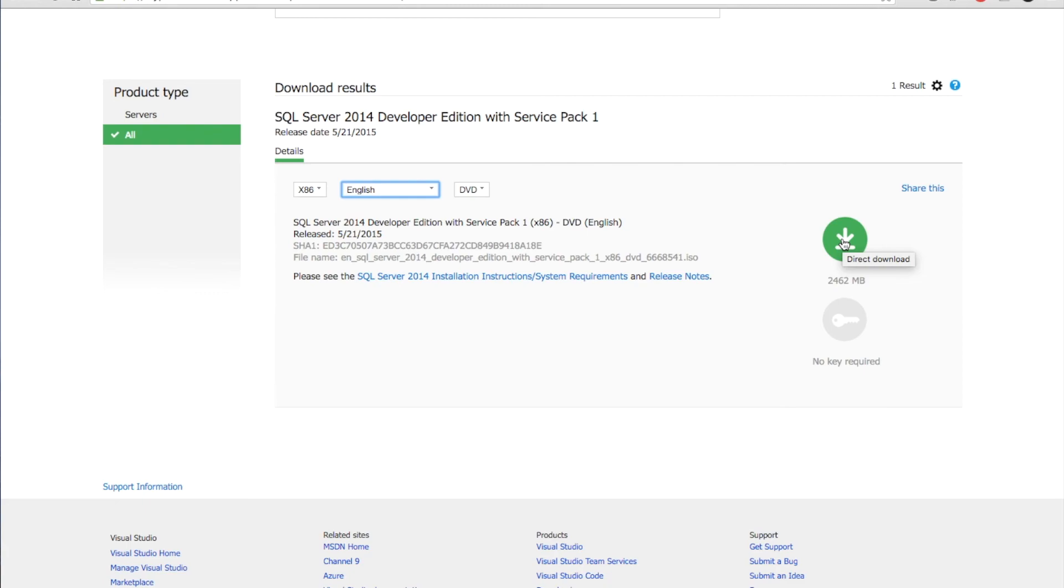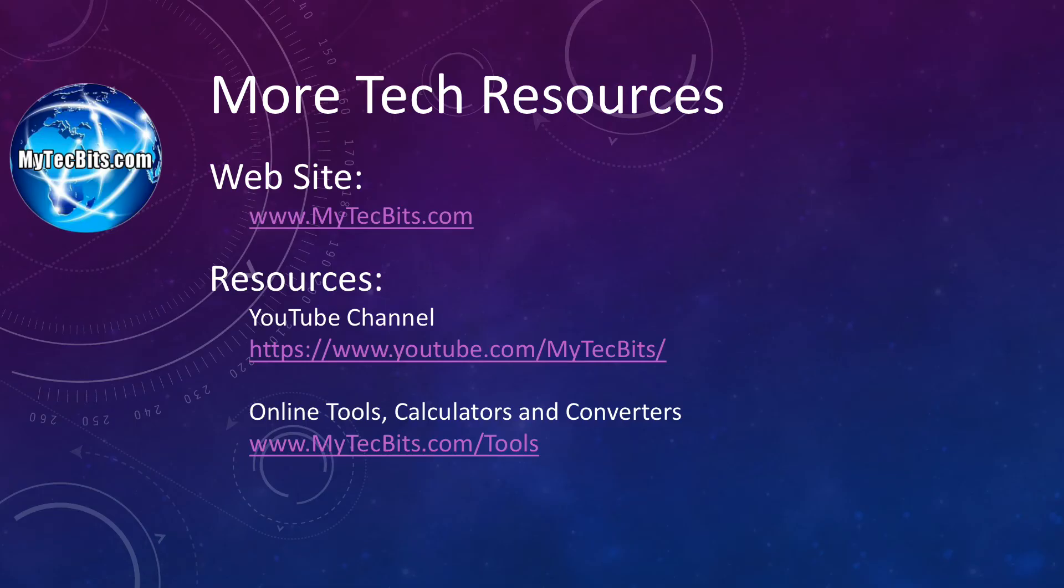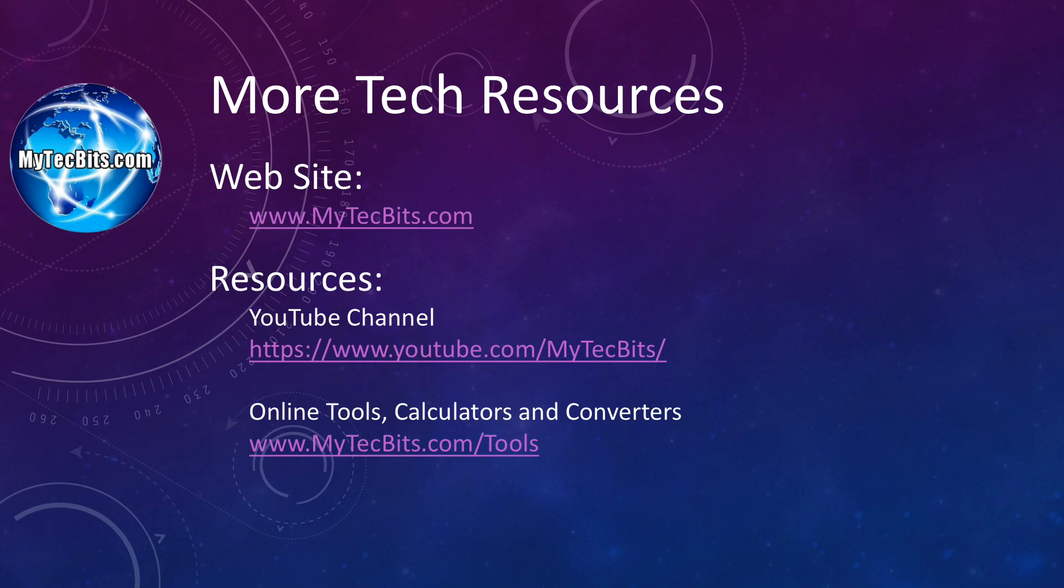With this, I am concluding this session. To summarize, I have walked you through the various editions of SQL Server like the Enterprise, Business Intelligence, Standard, Web, Express and the Developer Edition. We have also gone through the major differences between these editions. In the next session, I will go over the installation steps of the Developer Edition. If you like this video session, do subscribe my channel and share it with your friends. Also join us in social networks like Facebook and Google Plus. For more technical articles, online tools, calculators and converters, check out my website mytechbits.com.